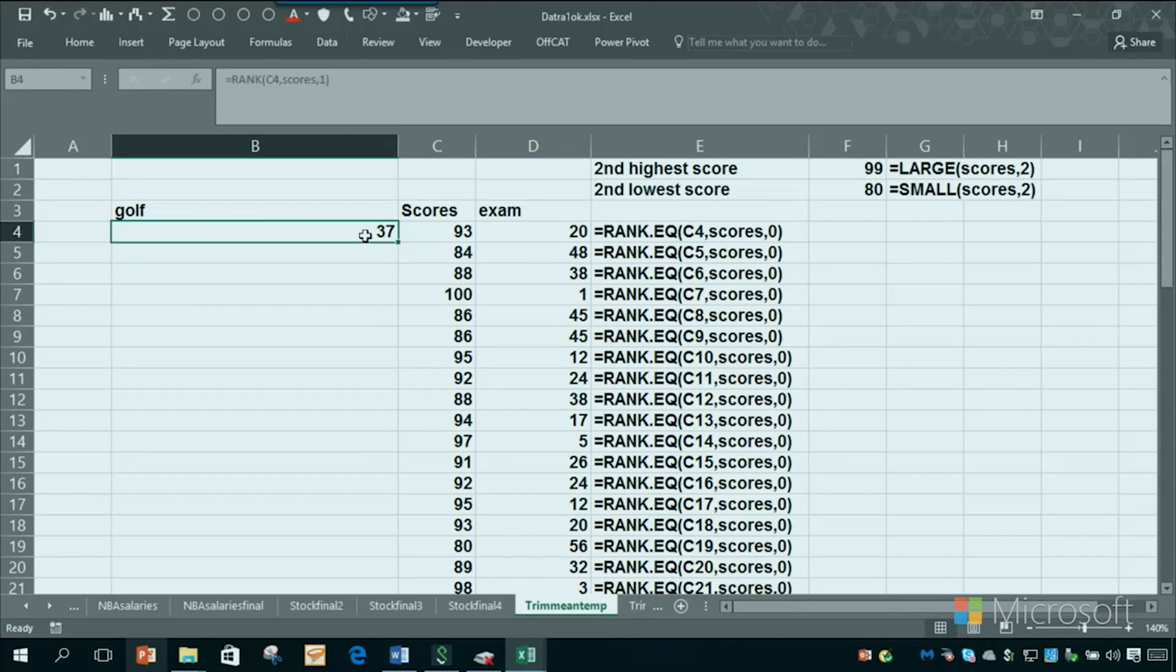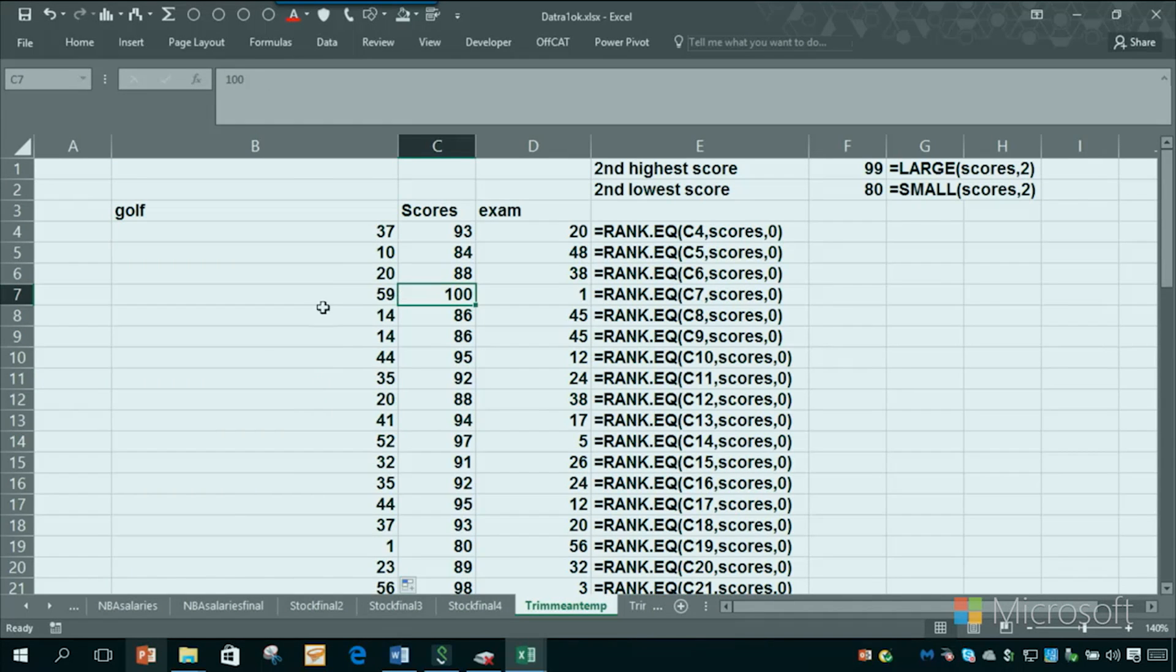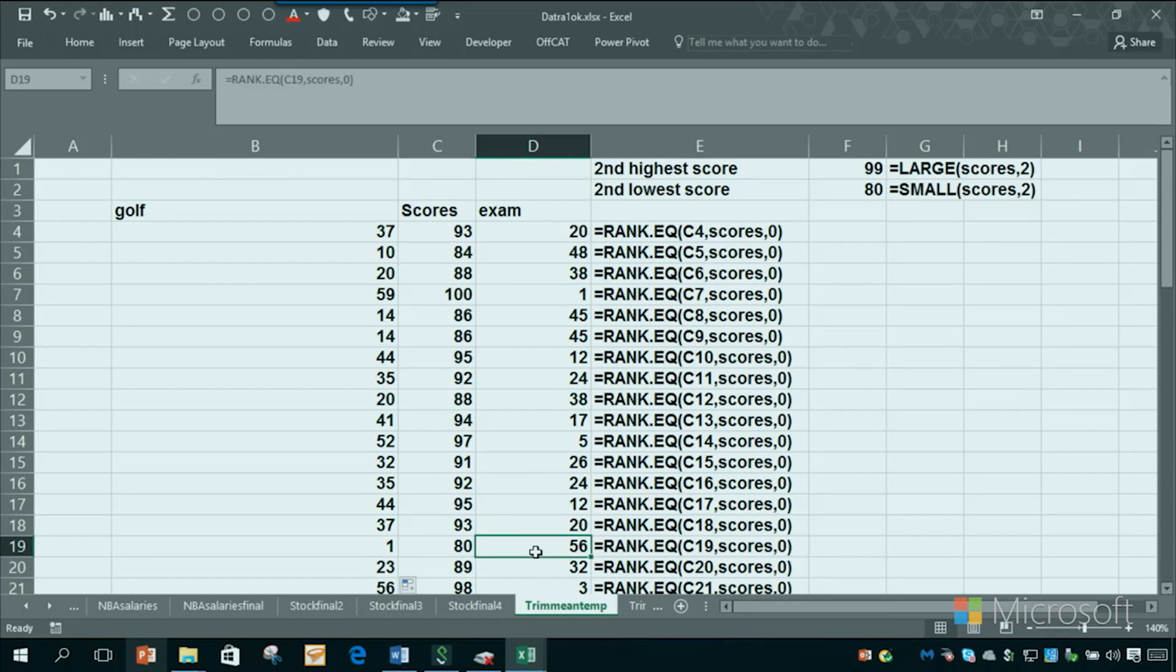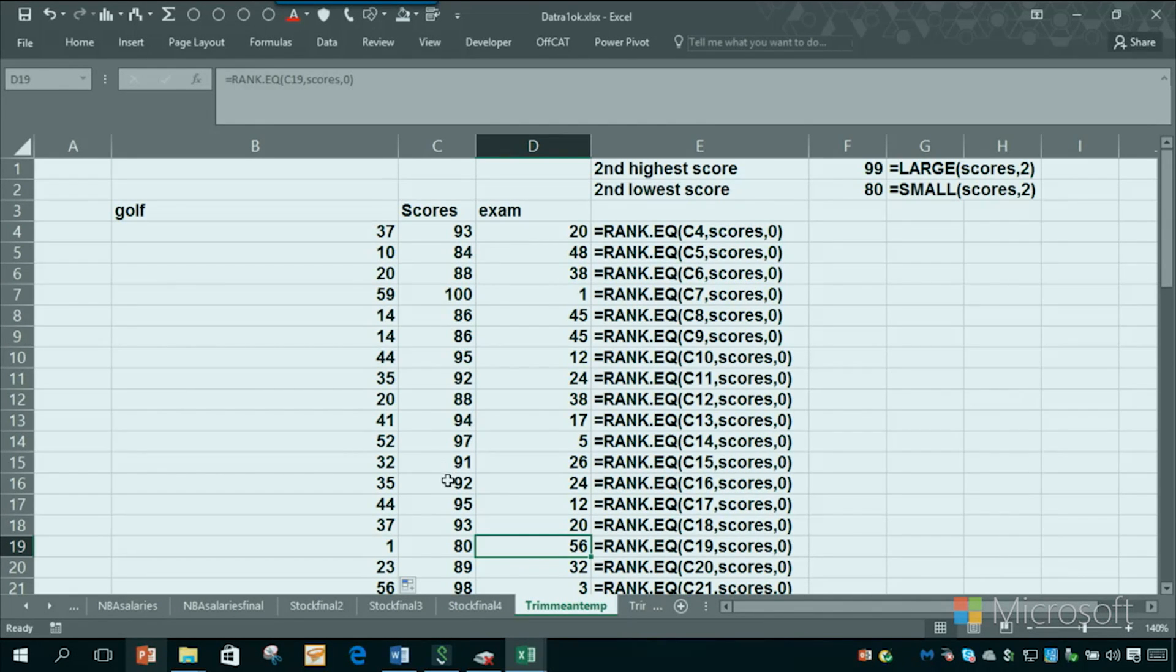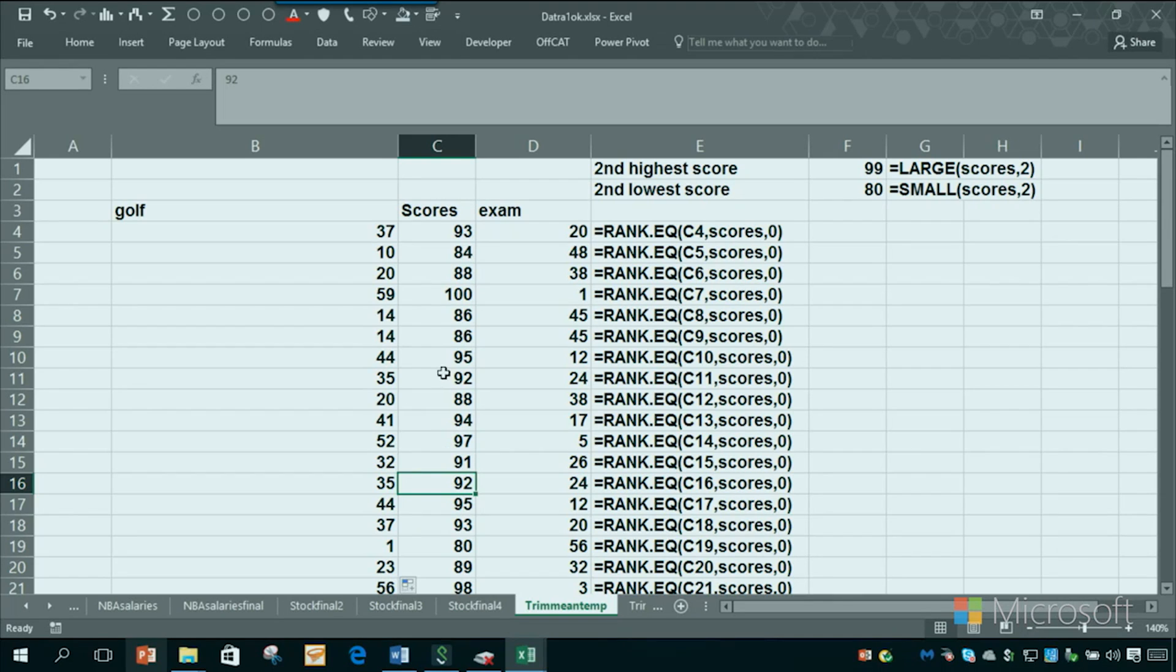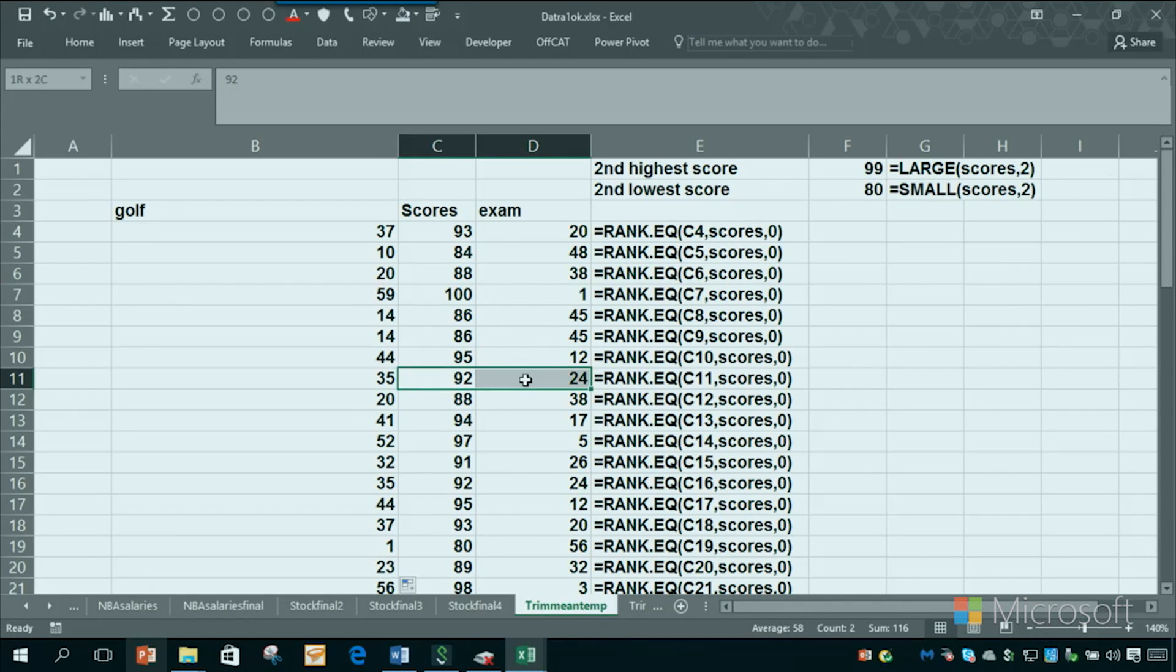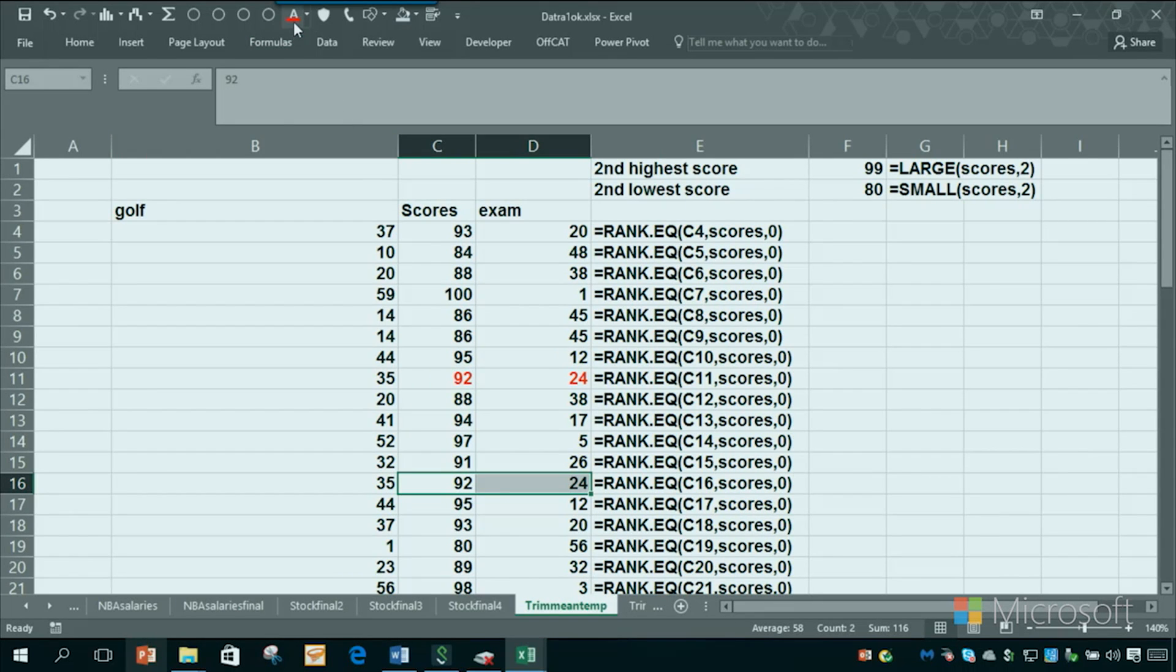So you can see the 100 was the worst score, rank 59th, and then the best score was an 80, which was the worst score here. Now the thing that's a bit annoying about this, but we can fix it, is when we have ties. See here, two people had a 92, and they both get a rank of 24. If you think about that, one should get a rank of 24 and one should get a rank of 25.